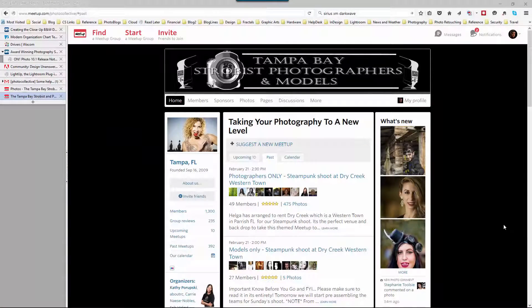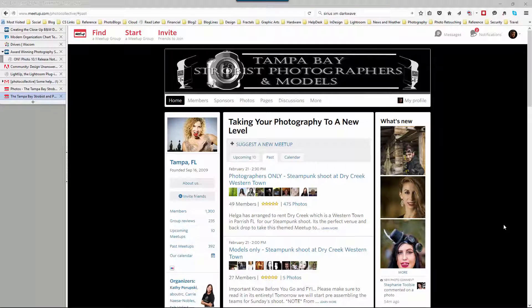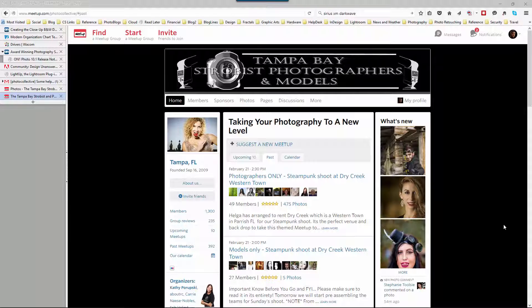Hi everybody, Mike Hoffman here and today I'm coming to you with some tips especially for my friends at the Tampa Bay Strobist Photographers and Models Meetup group. This is a Lightroom tip and I want to demonstrate some ways for sizing your images appropriately in Lightroom to post here on meetup.com.